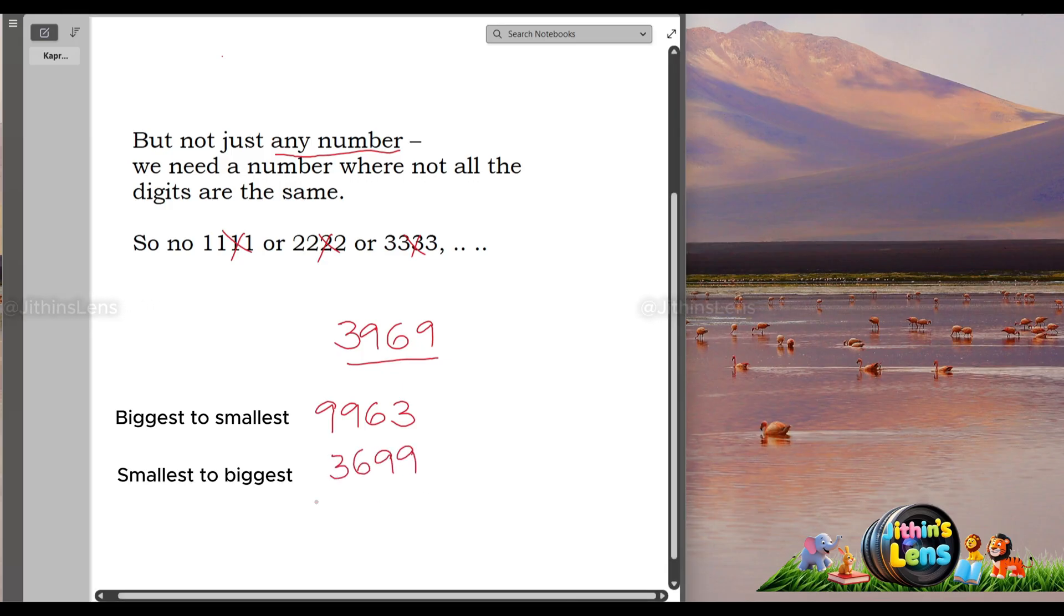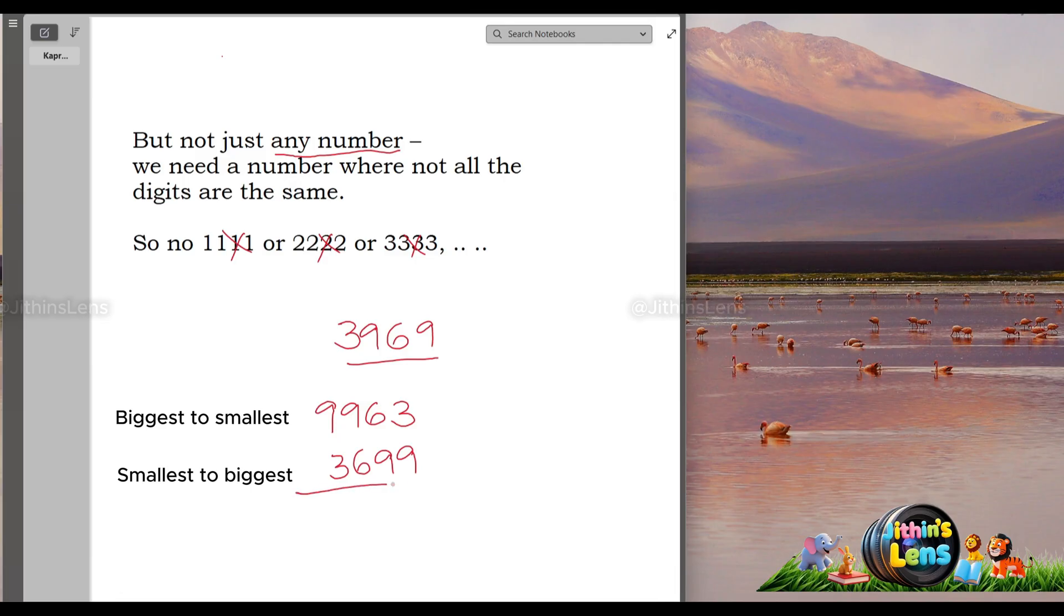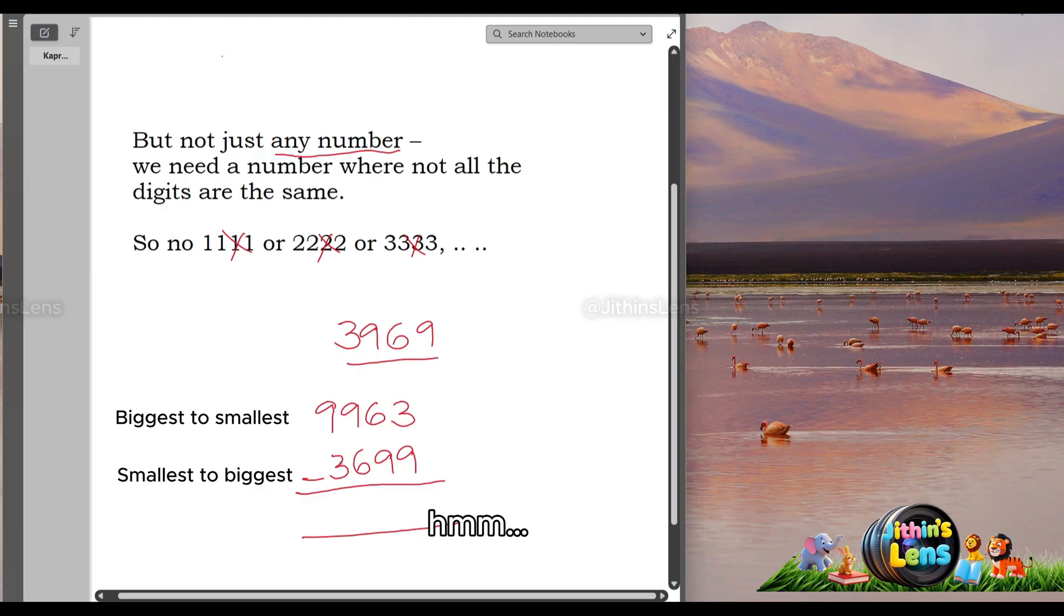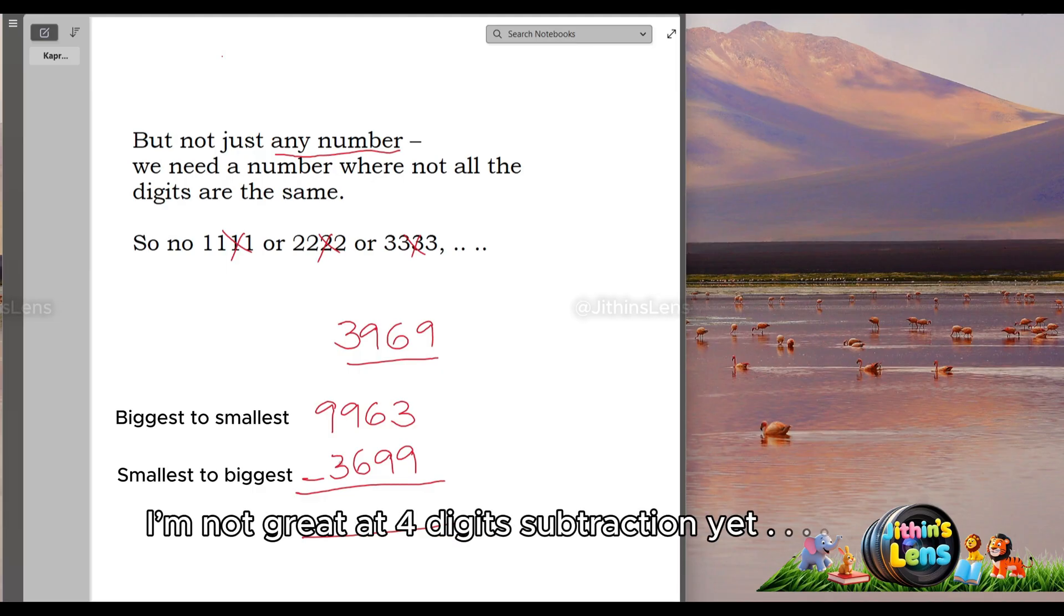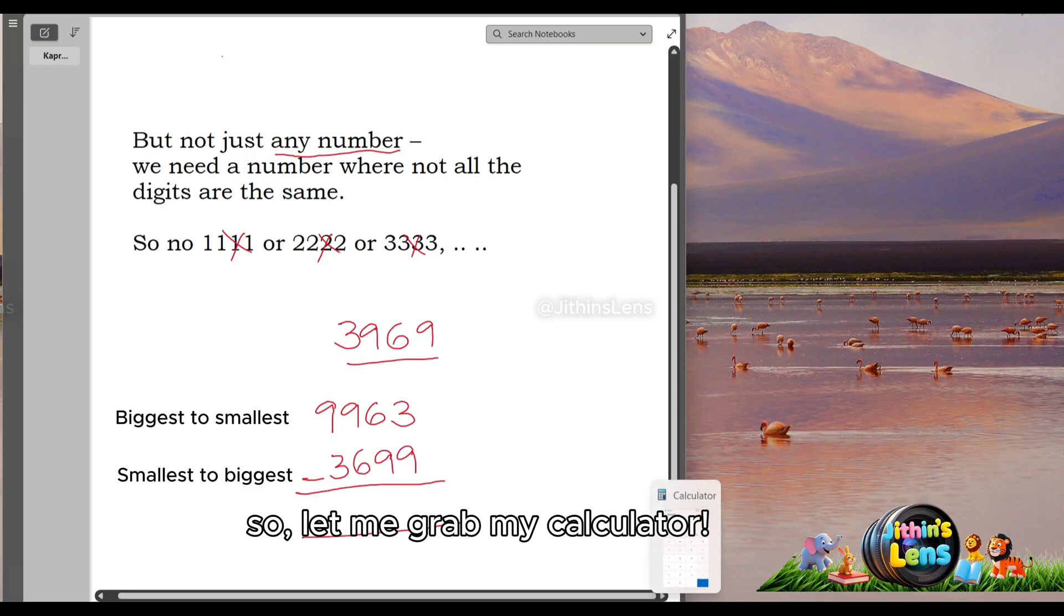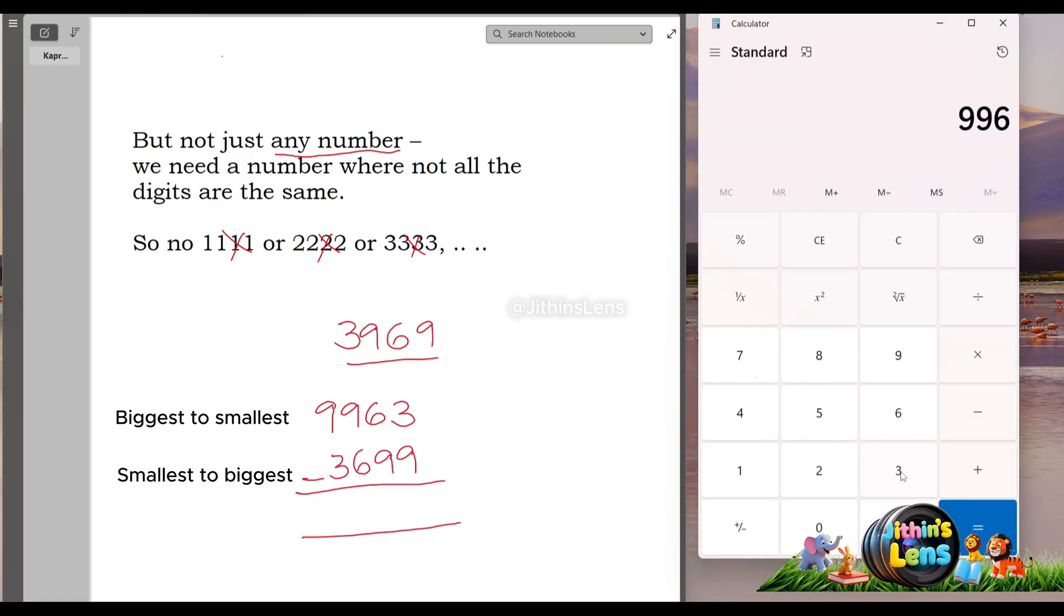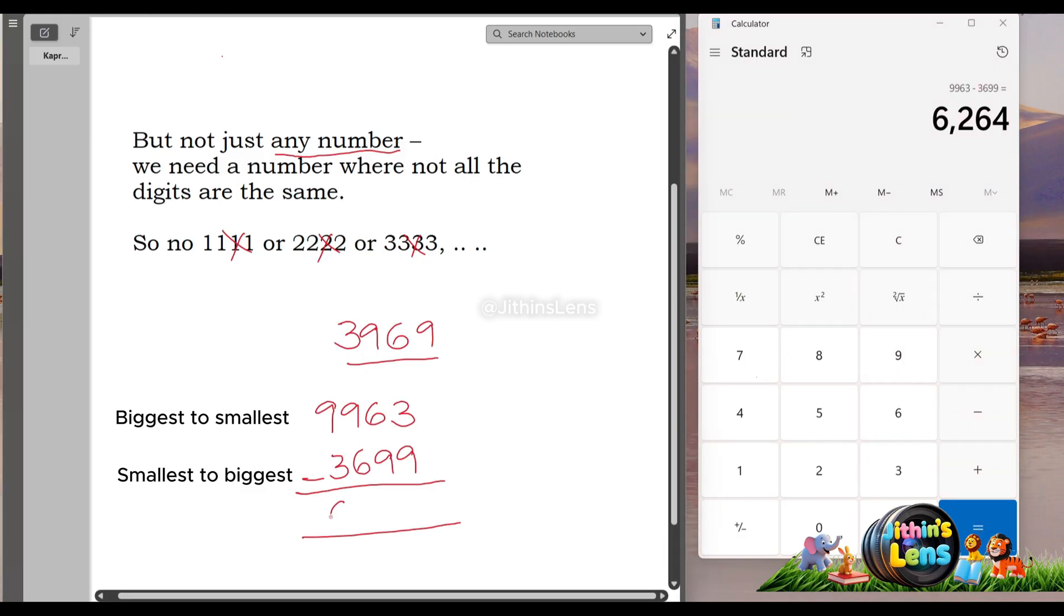Now, subtract the small number from the big number, 9963 minus 3699. I'm not great at 4 digit subtraction yet. So, let me grab my calculator. Okay, that gives us 6264.